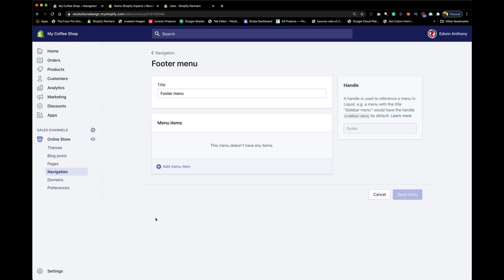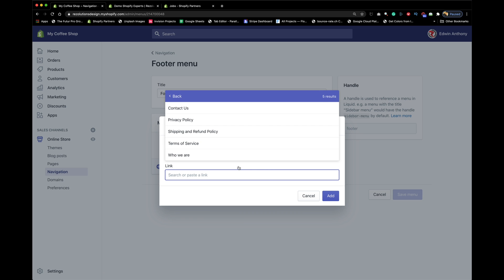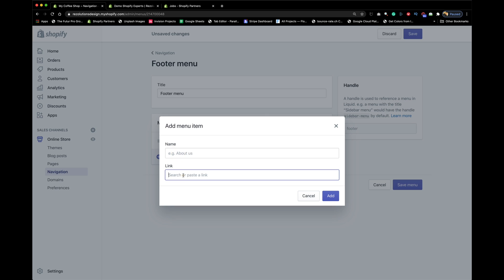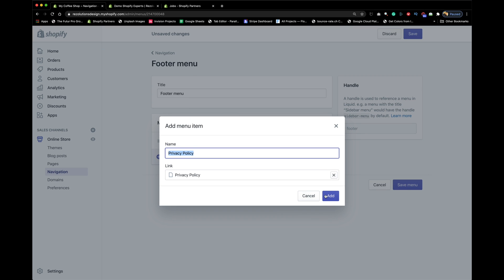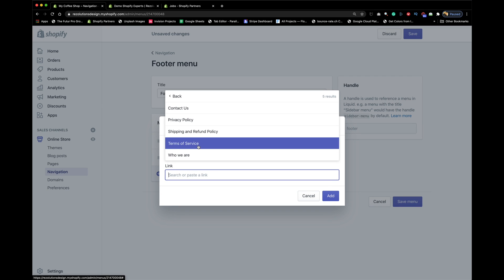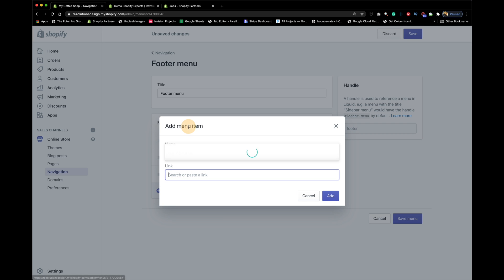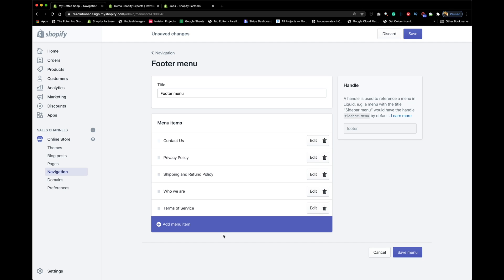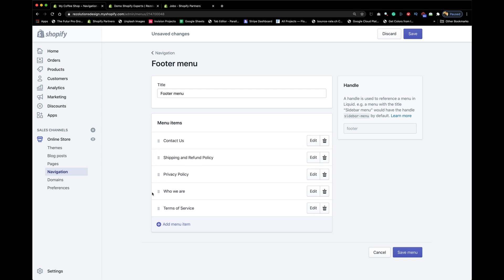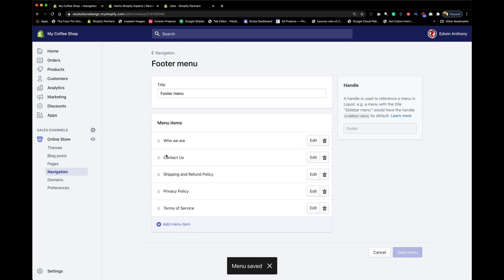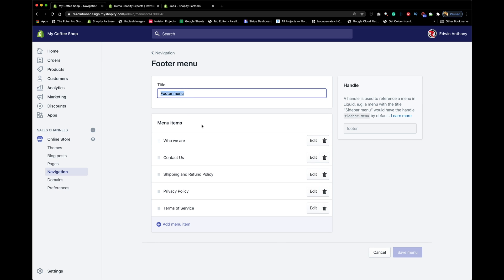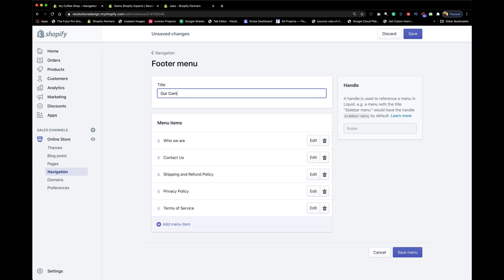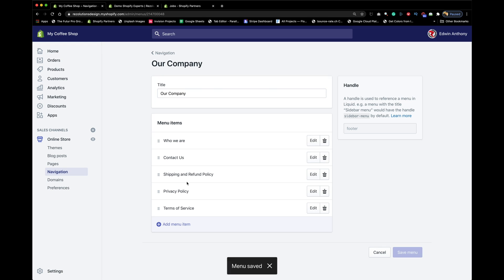All these pages are in the backend but not yet linked to the navigation. Click Navigation and go to Footer. Start linking the pages — Contact Us, Privacy Policy, Who We Are. Reorder them as needed. Rename the footer menu from 'Footer Menu' to something like 'Our Company' so it makes sense to visitors.